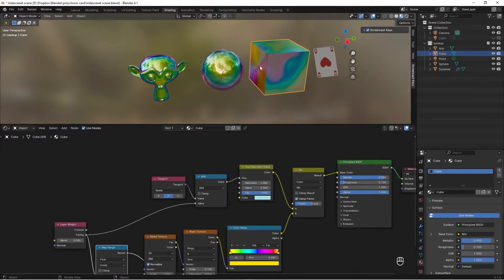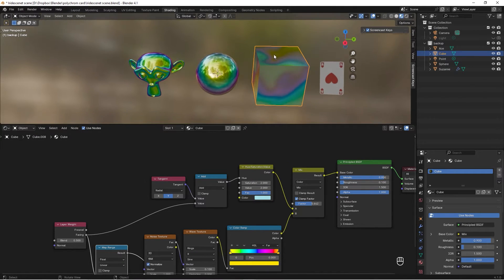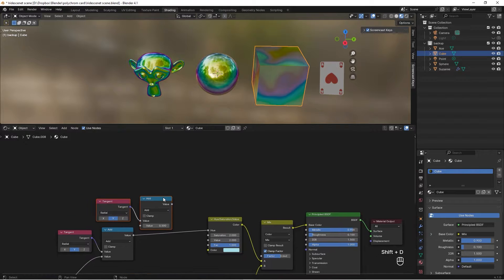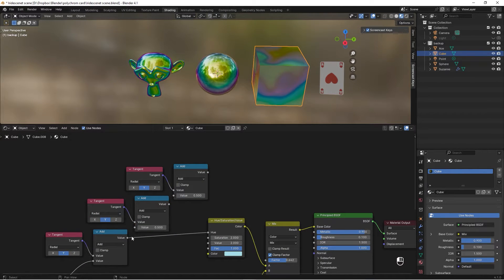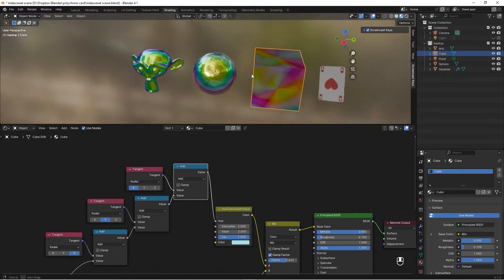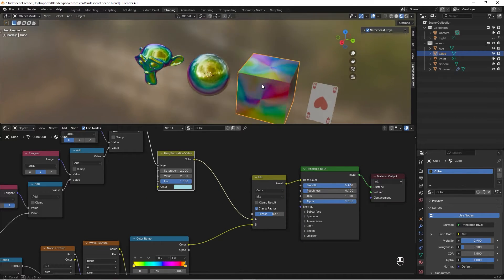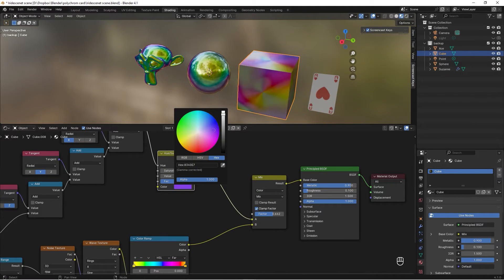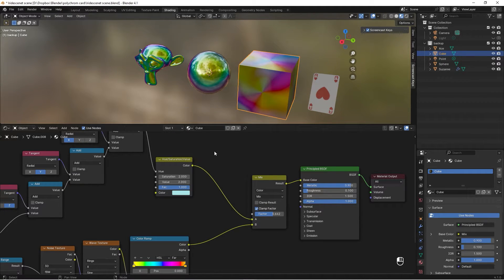Next, add the CD reflection pattern to all sides. Drag and duplicate the nodes with Shift+D twice, connecting each Value output into the corresponding Value input. Then drag the last value into the Hue and change the axes to Z, Y, and X. However, right now there's too much color and we can't easily make it grayscale, so we need to fix that.